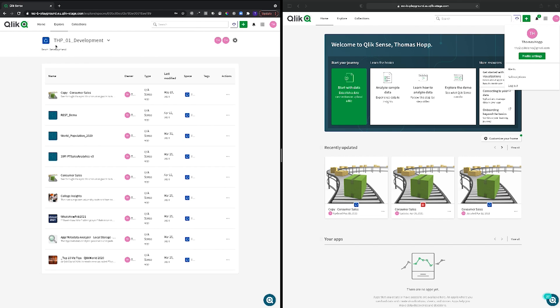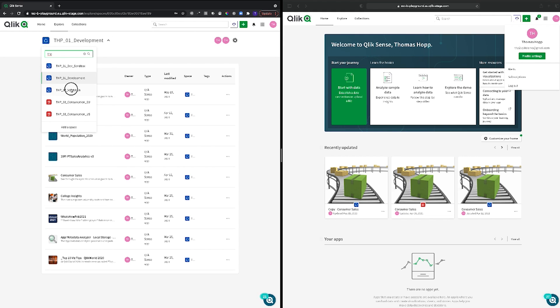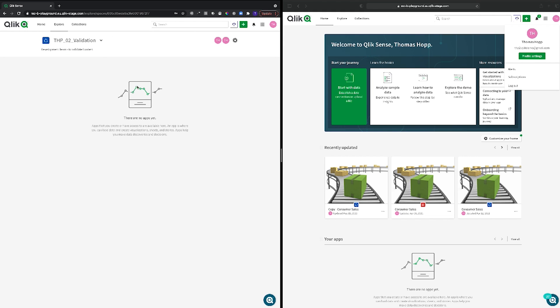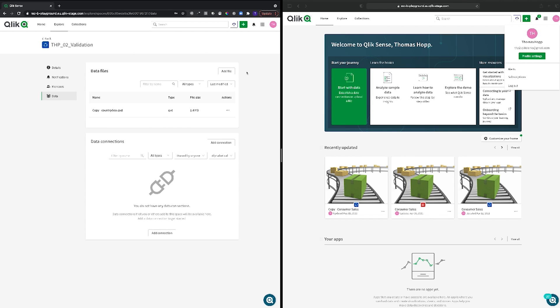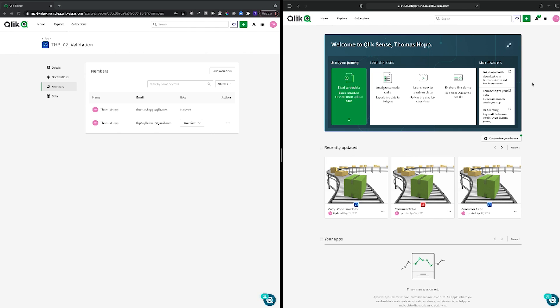And then to show you that this works the other way around, if I have another space and I'm using this validation here as an example, I can go to my data sources and there's a copy country geo QBD in that one. In this particular space, this THP user can only view. So there's only for him the ability to view content in the space but this user should not be able to see any data connections or any data files.